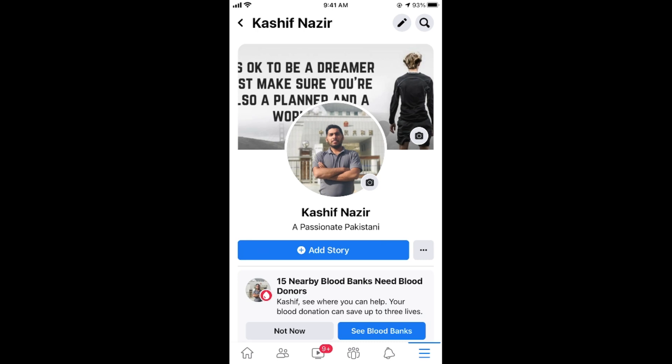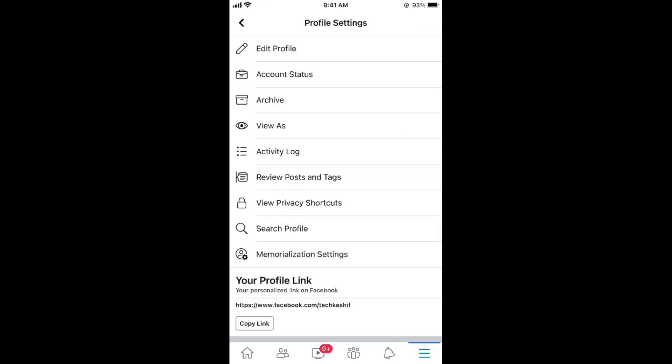And once here you need to tap on these three dots at the right side of add story. This would open up profile settings. Now go and tap on edit profile.